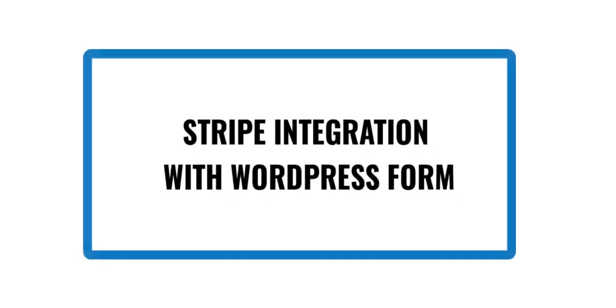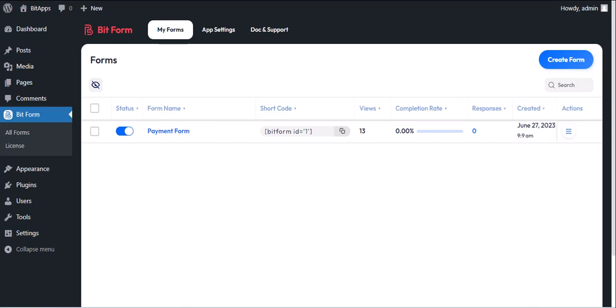In this video, we will demonstrate how you can get payments from users with Stripe via Bitform. Note that Stripe is a pro feature, so you need a pro version of Bitform to use this integration.